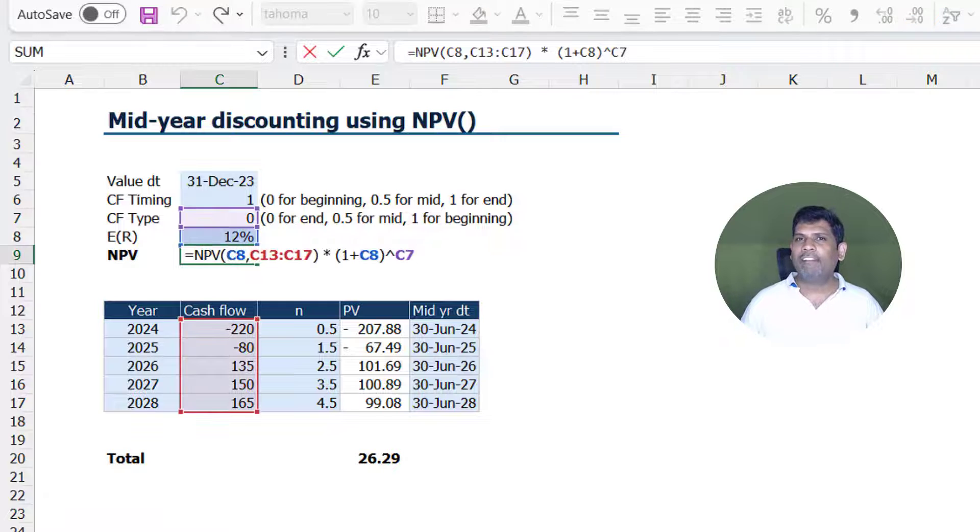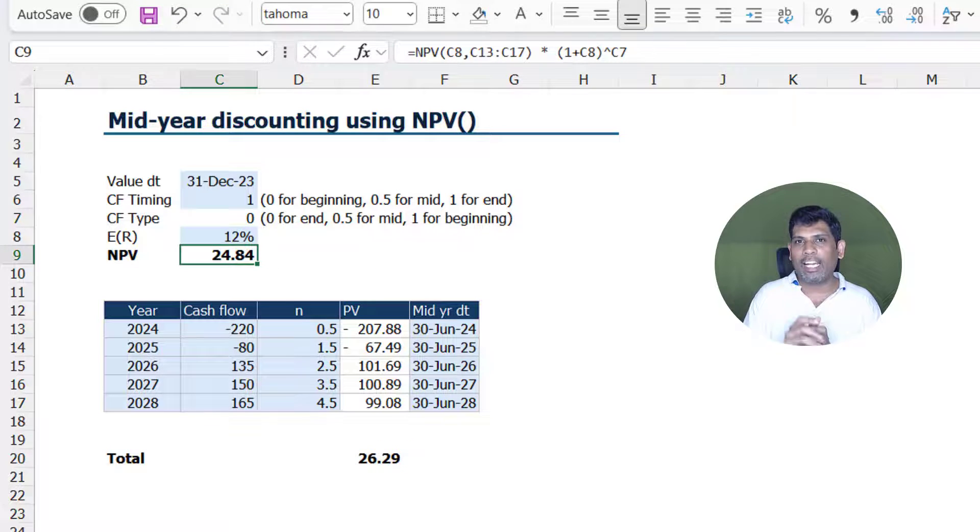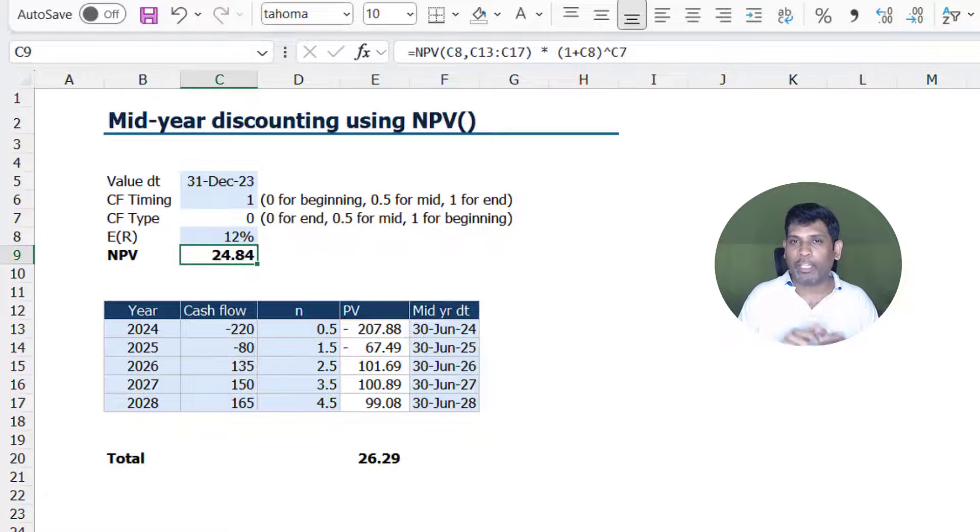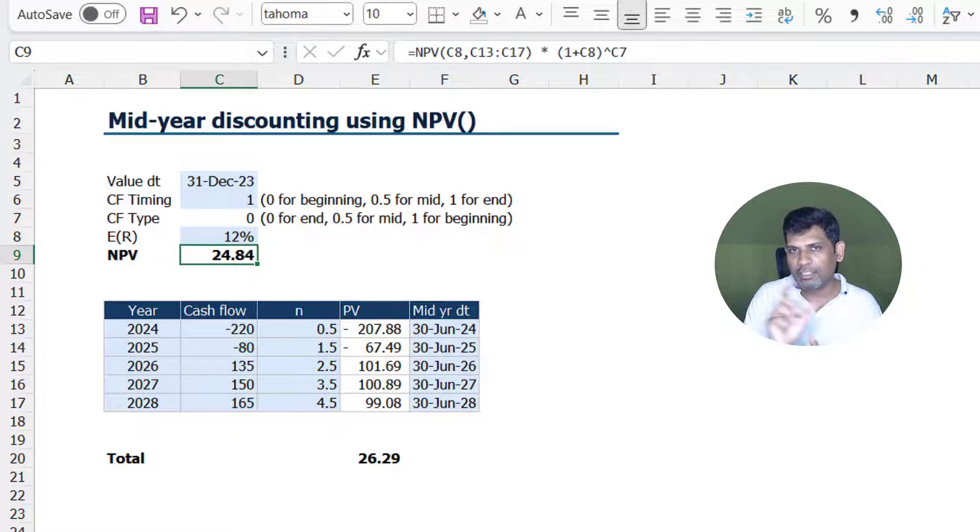We have our answers and we have a model which is fairly dynamic and you could let the end user choose what they want to assume as the timing of the cash flows.